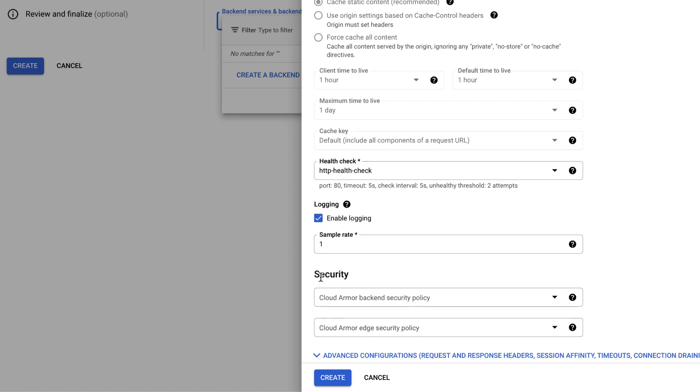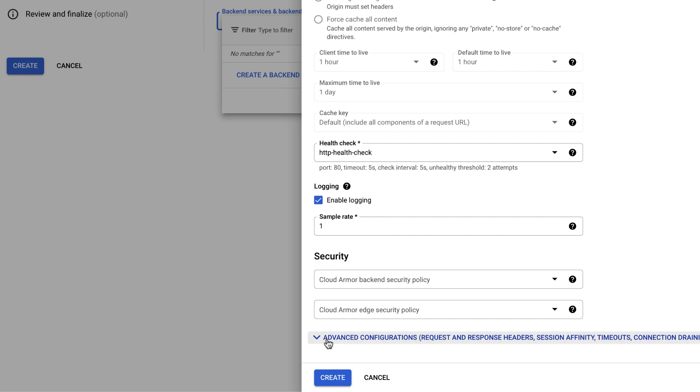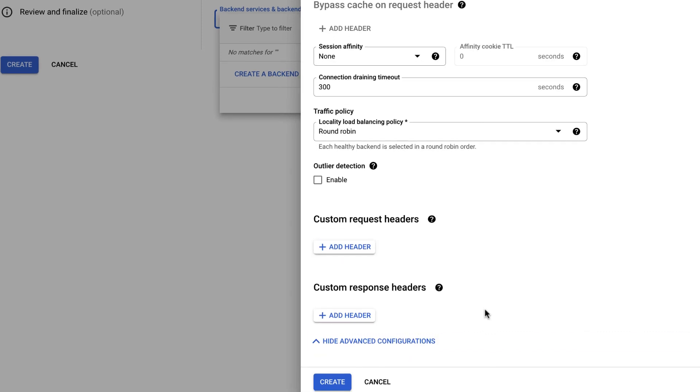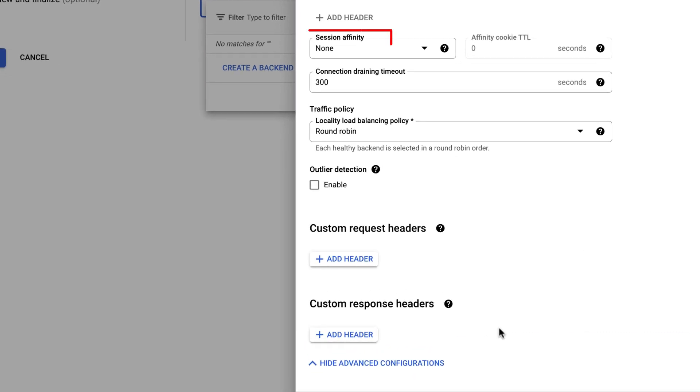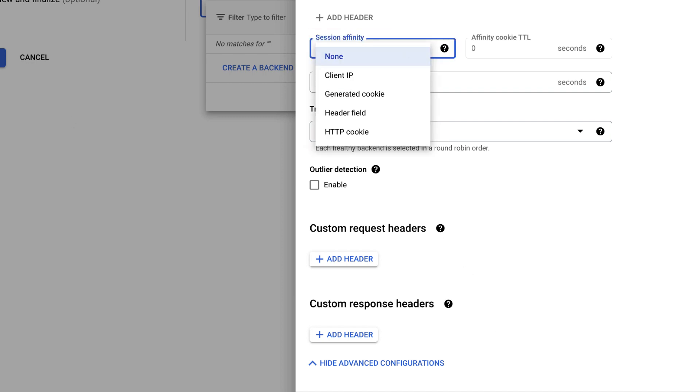Now, let's explore the Advanced Configuration option. Session Affinity allows all subsequent traffic and requests from an initial client session to be passed to the same server. By default, it is disabled. You can choose Session Affinity type based on your requirements.